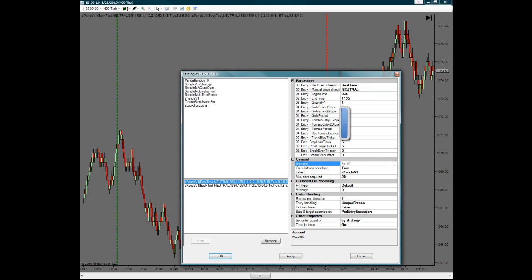From when you start the strategy. Since I already started this strategy, it grayed out that option. So what I would do, I would just have to remove it and then reapply the new one and then drop it down.